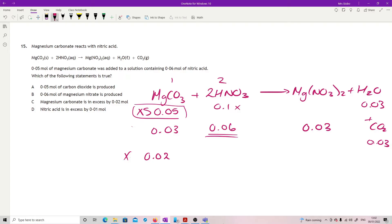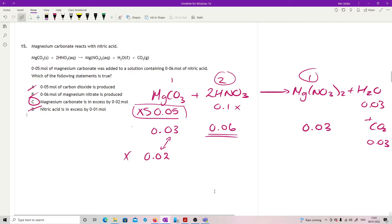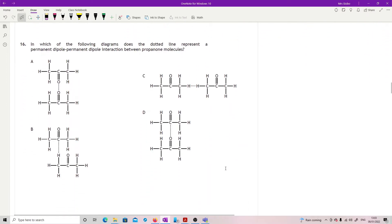Checking the statements: 0.05 moles of CO₂ produced — no, it's 0.03. 0.06 moles of magnesium nitrate produced — no, it's 0.03; people might get that if they miss the 2:1 ratio. Magnesium carbonate is in excess by 0.02 moles — yes, that's correct. Nitric acid is in excess — no, it was the limiting factor. Answer is C.